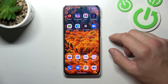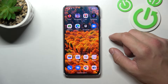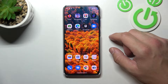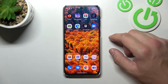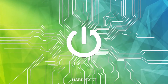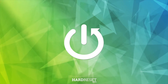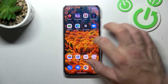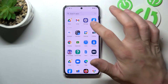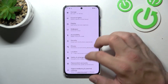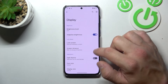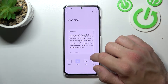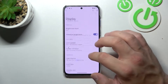Hello, in front of me I've got Motorola Edge 30 Neo. In this video I'll show you how to find and manage display settings. Let's go to Settings and enter Display. Right here you've got all settings for your display.